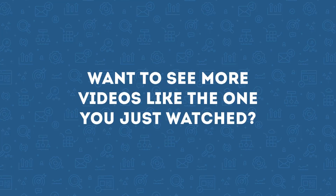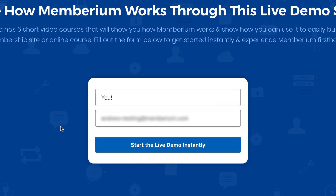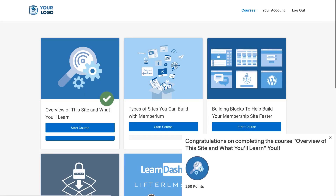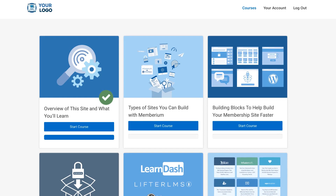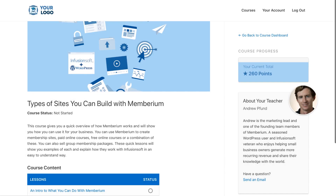I hope you enjoyed this video. If you want to check out more short videos like the one you just watched, I'd like to invite you to check out our live demo membership site built with Memberium. Inside this demo site there are six short video courses that will show you how Memberium works and how you can use it to easily build your membership site or online course. You'll also be able to see what a membership site built with Memberium looks like, find out how to build your membership site more quickly with pre-built templates, and get answers to the most common questions people have about Memberium. Click the link in this post or below this video to get started.